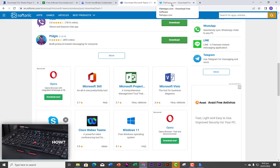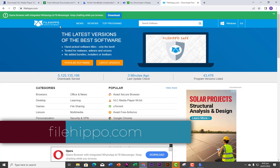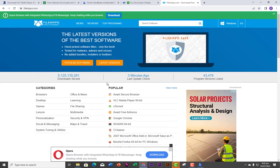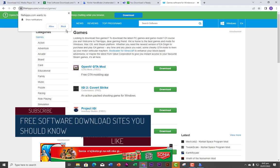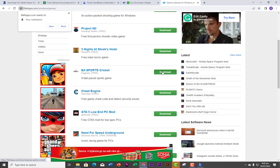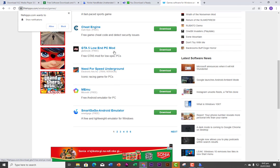The last website I want us to look at is filehippo.com. Just like the other sites, it has so many up-to-date software you can download. You have software by categories — browsers, desktop, and games. If I click on Games, you have a lot of gaming software right here. All you need to do is click the Download button. You can see GTA 5 Low End PC Mod — you click Download right here and it's going to download the software for you.